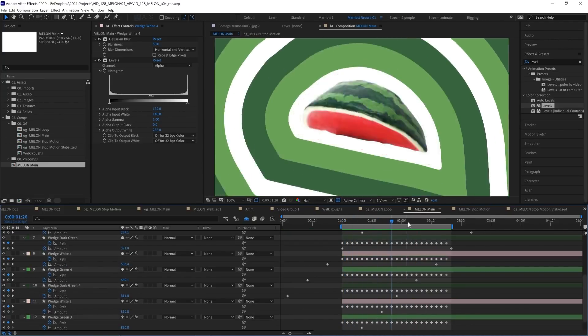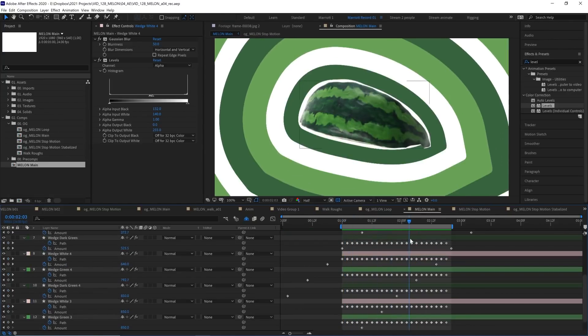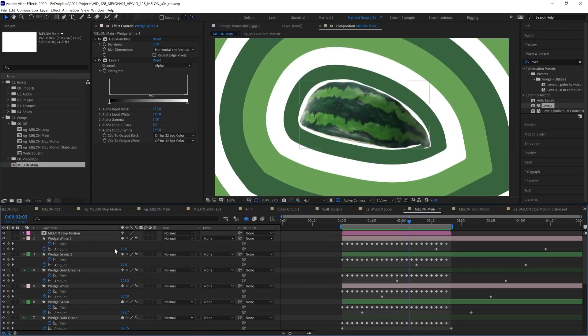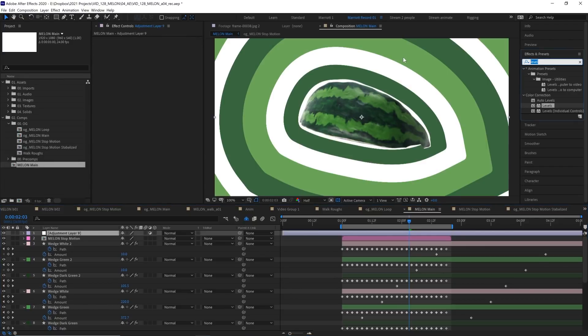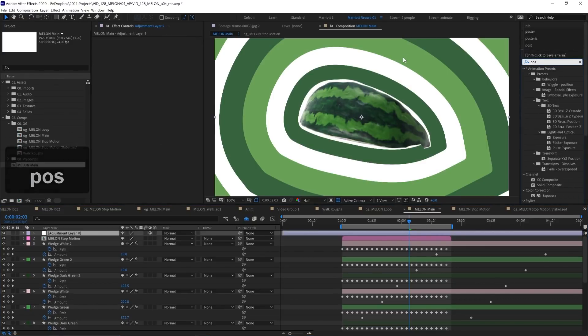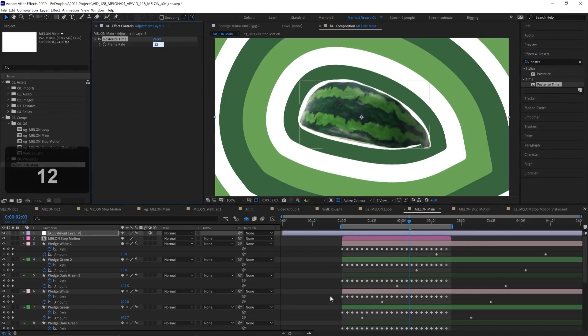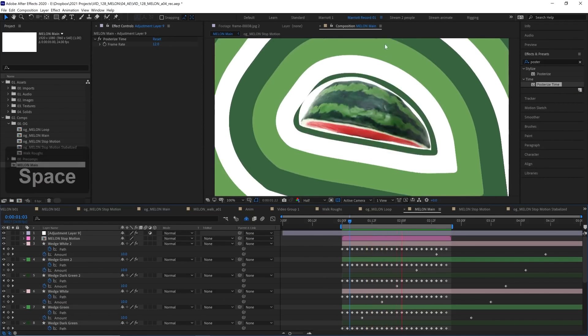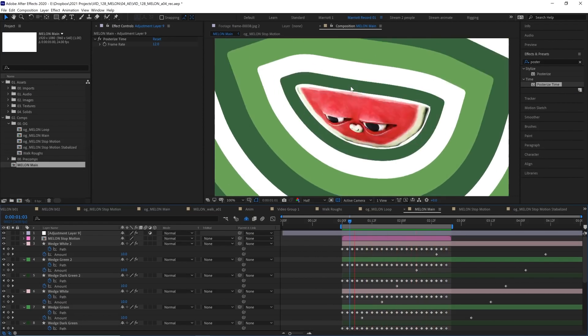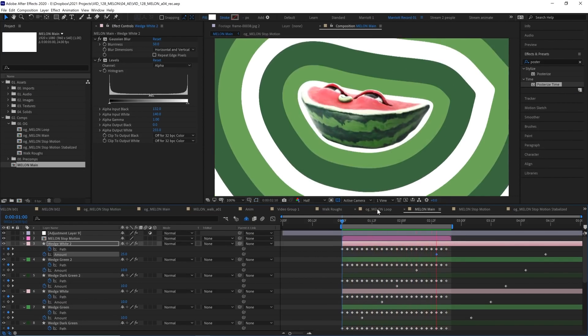Now I have noticed this comp is a 24 frames per second comp. And our stop motion is playing back at 12 frames per second. So I'm going to create a new adjustment layer with Control-Alt-Y. And add our trusty effect, Posterize Time. Set that to 12 frames per second. So now everything is playing back at the same frame rate. Excellent.